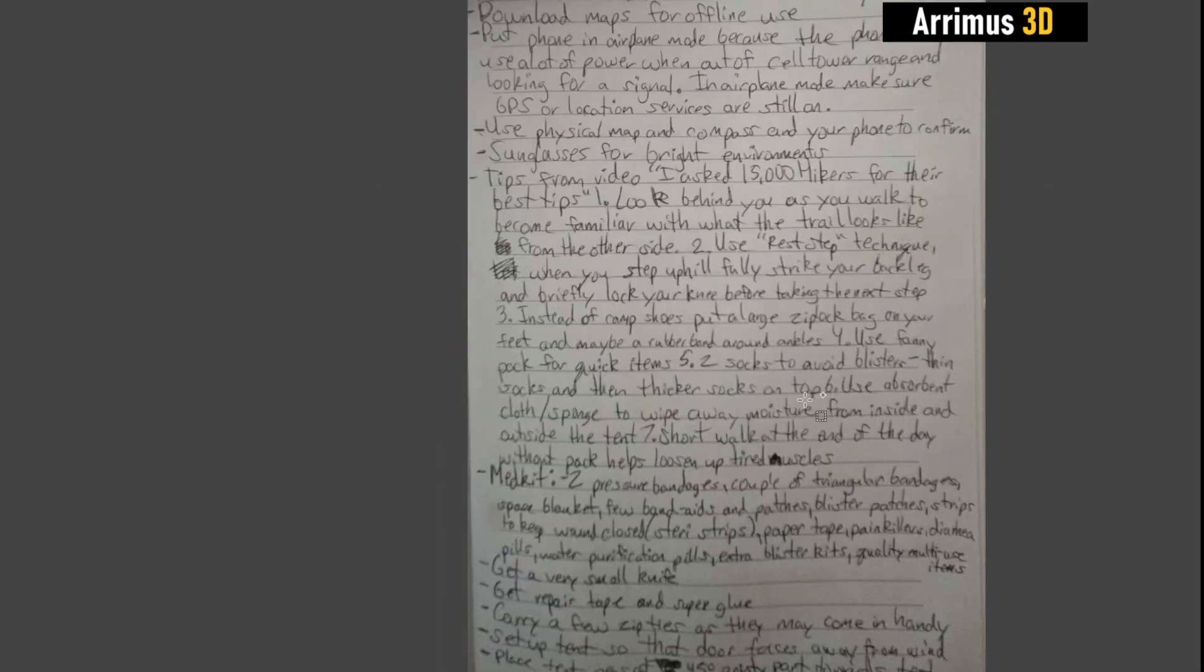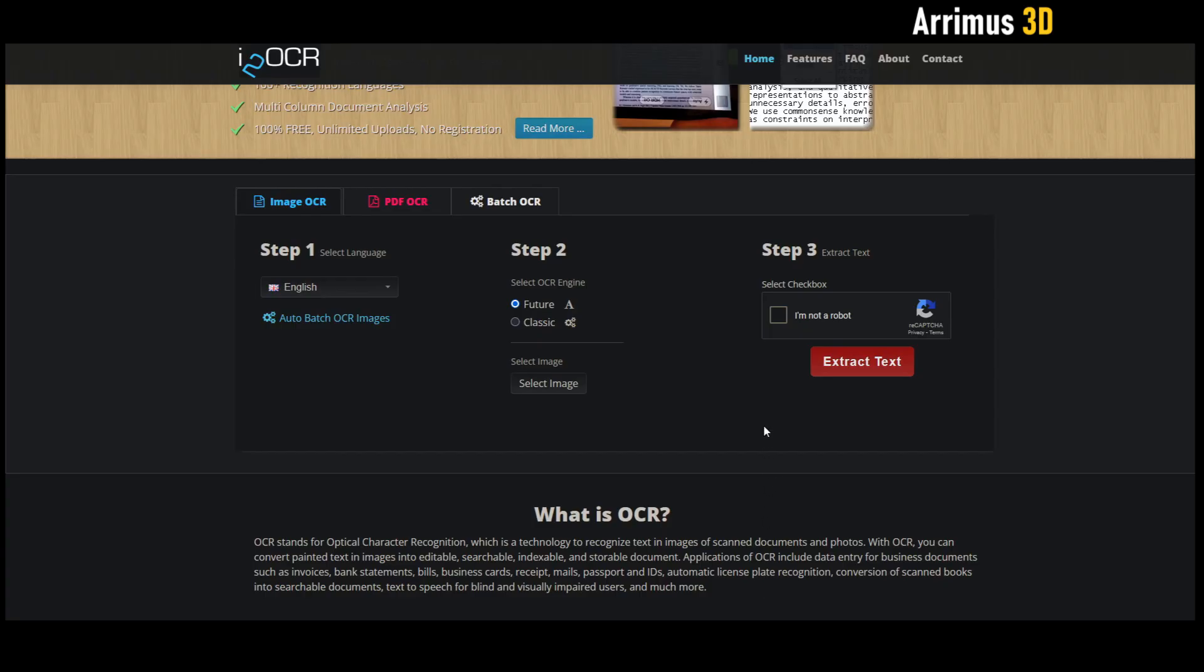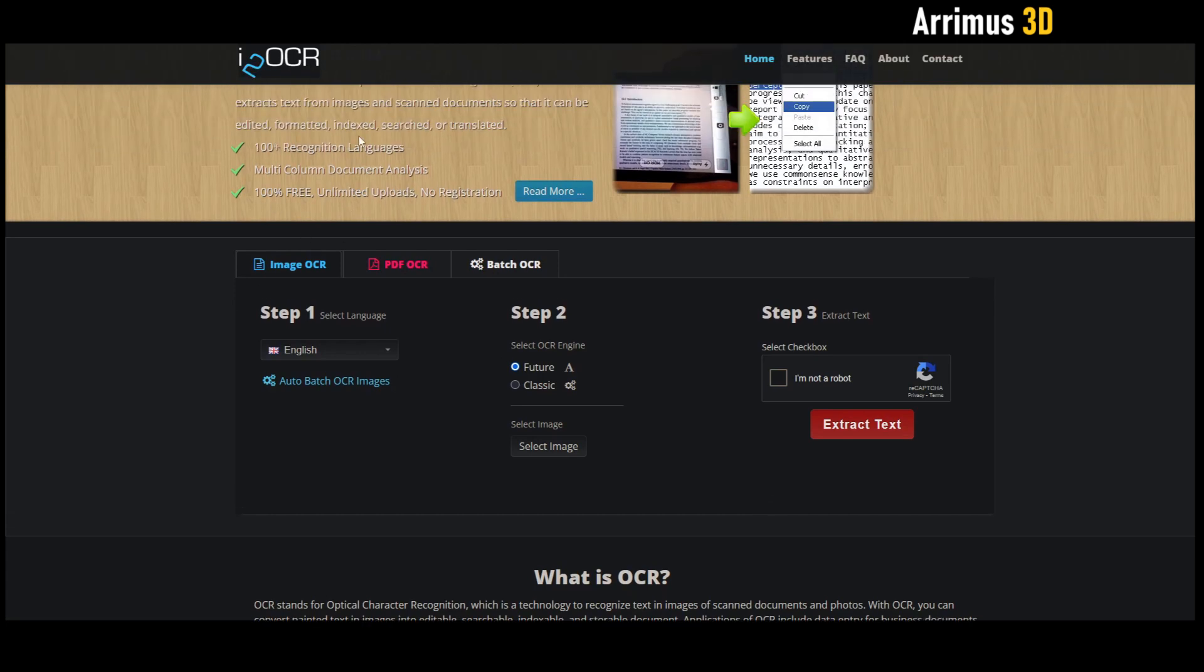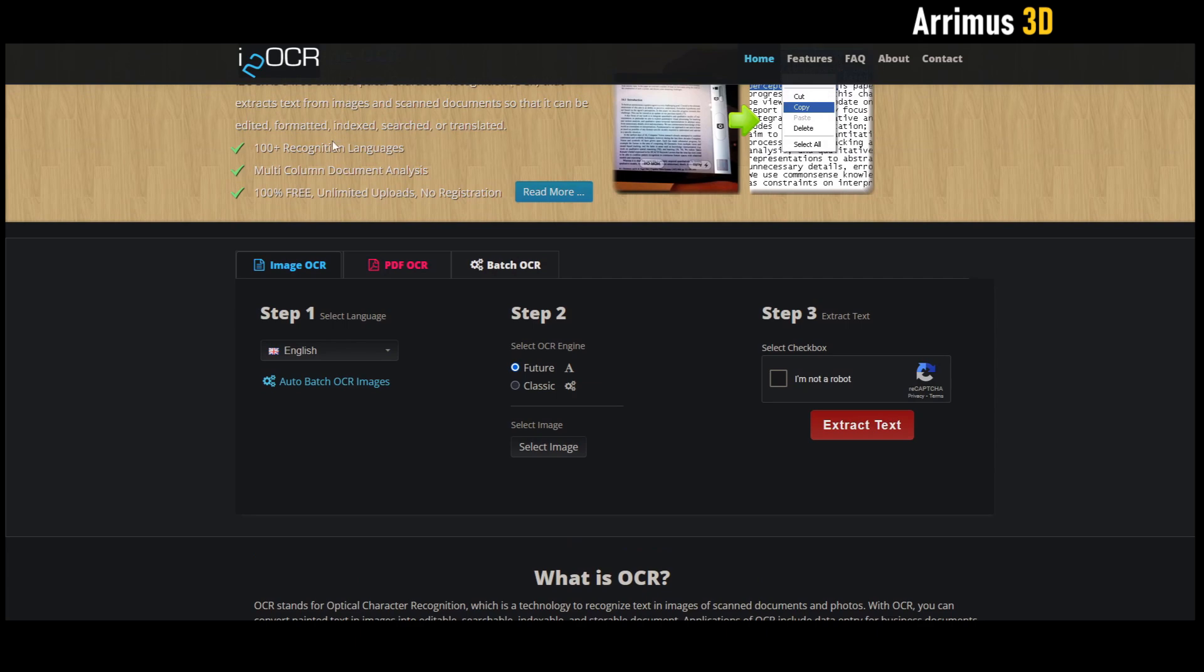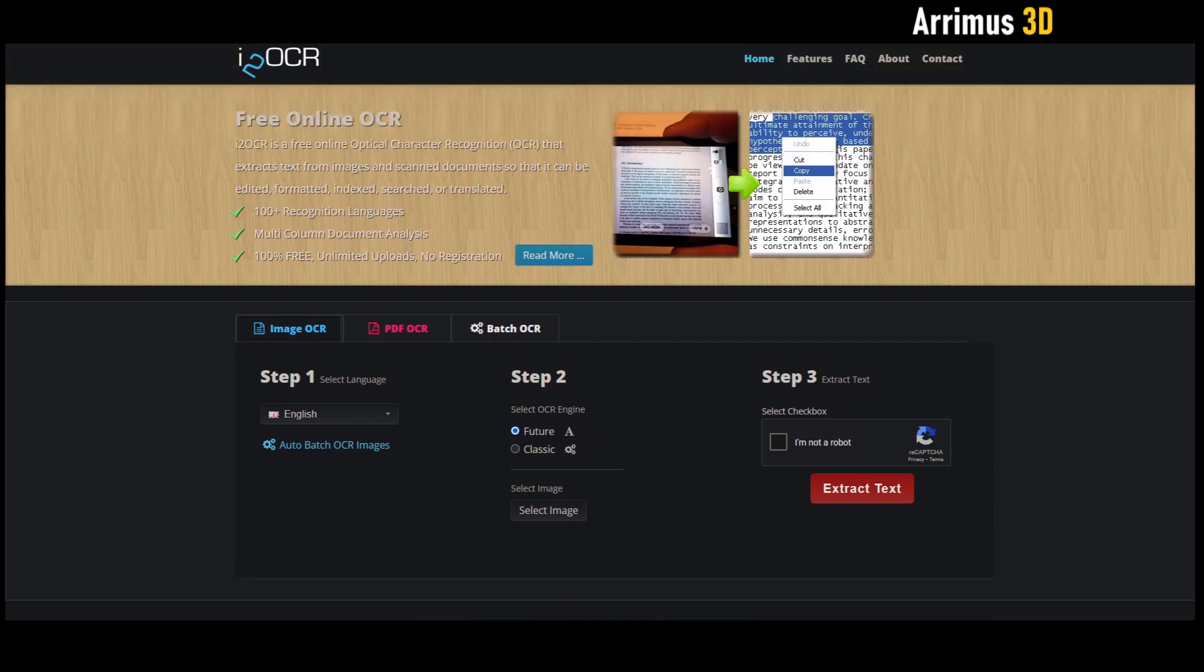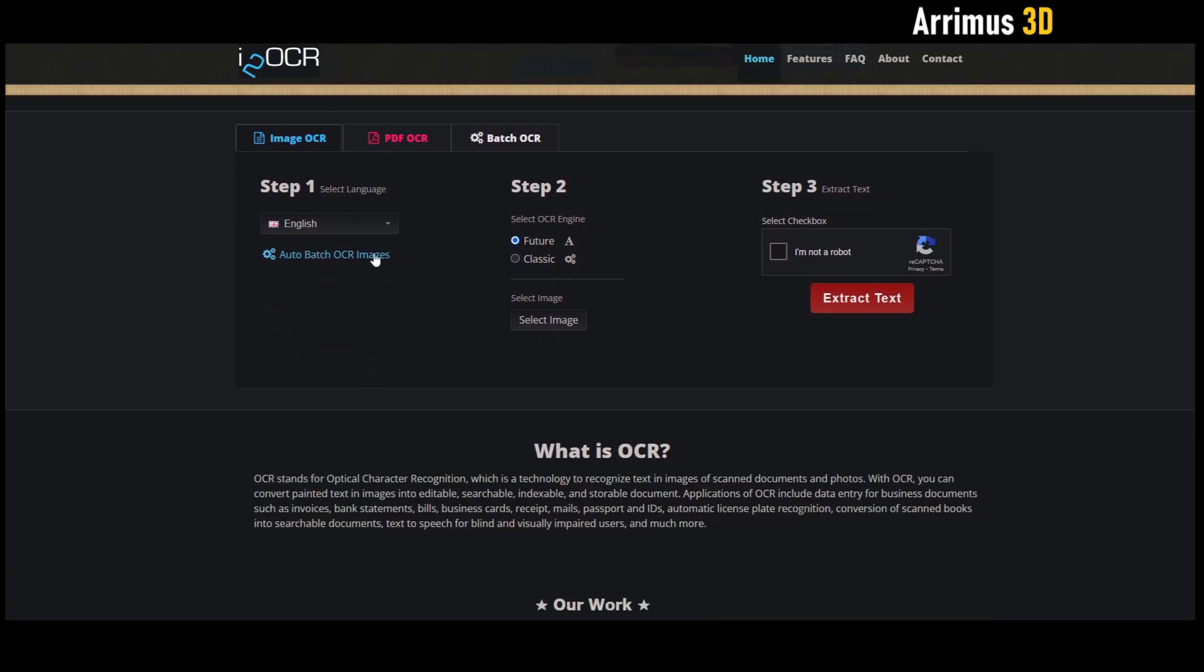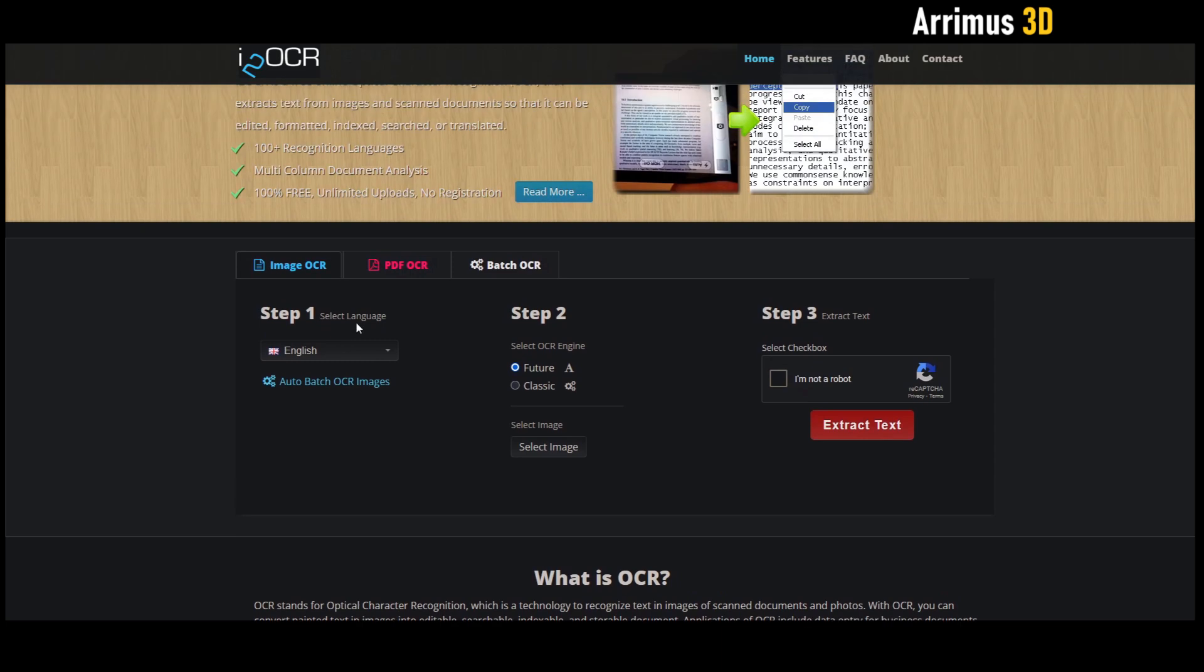I'm going to show you the website. Alright guys, so I'm sure there are all sorts of websites out there, but the one that I found to be very quick and convenient is one called i2ocr.com. OCR stands for optical character recognition.